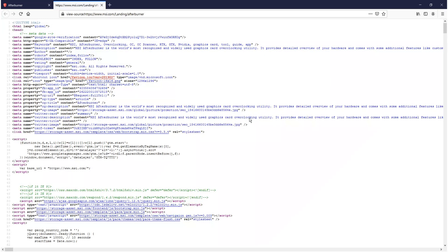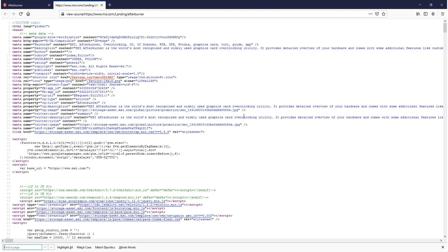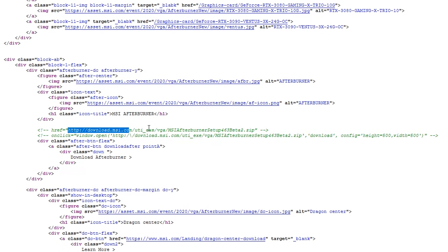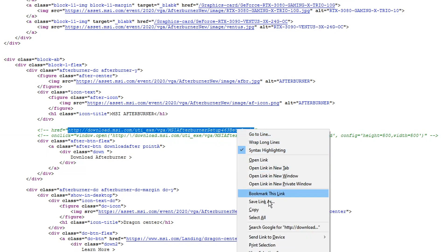I am using Firefox for this, but you should be able to view the page source in Google Chrome or whatever web browser you're using as well. Once you're on the page source, go CTRL+F and search for ".zip" and then highlight the part where it says HTTP all the way to where it says ".zip", then right-click and go Copy.